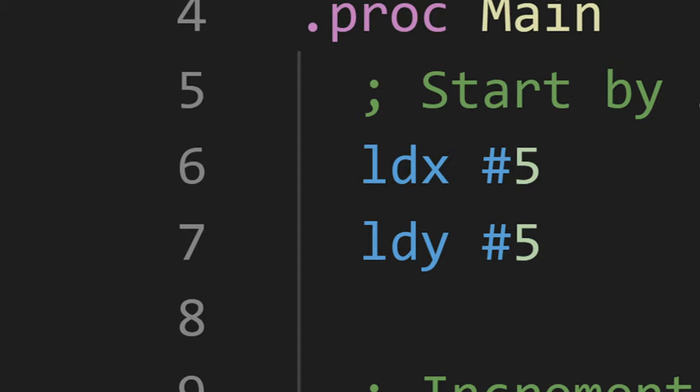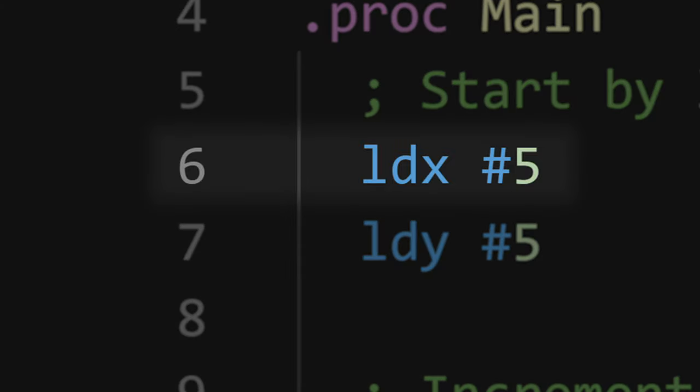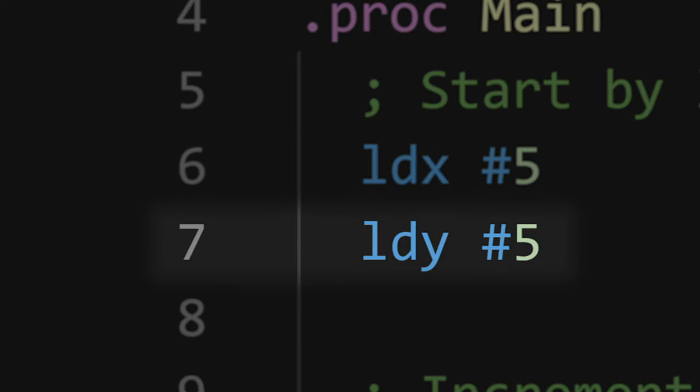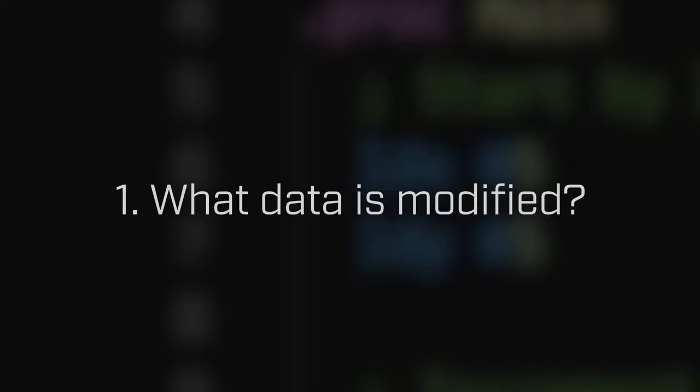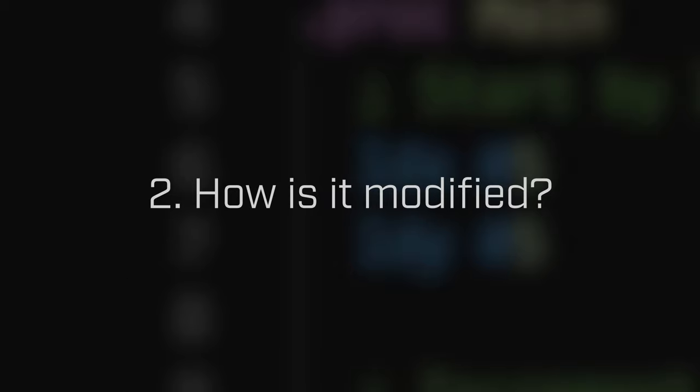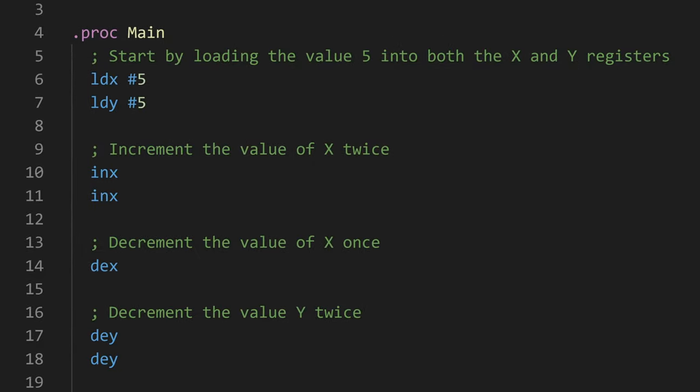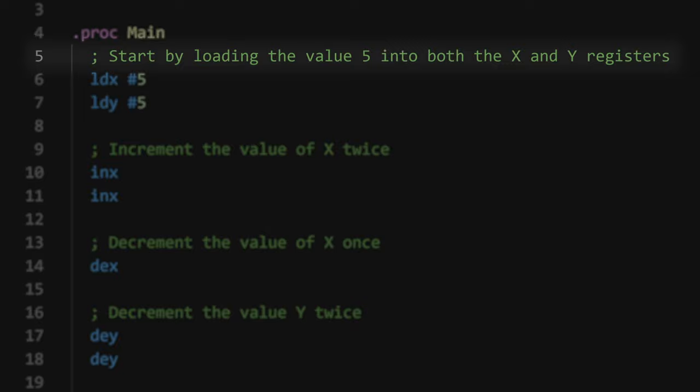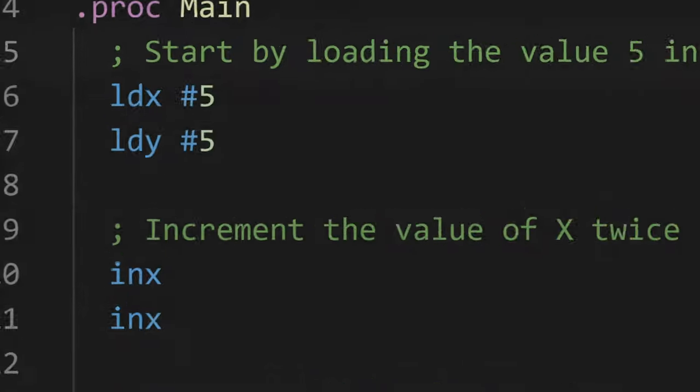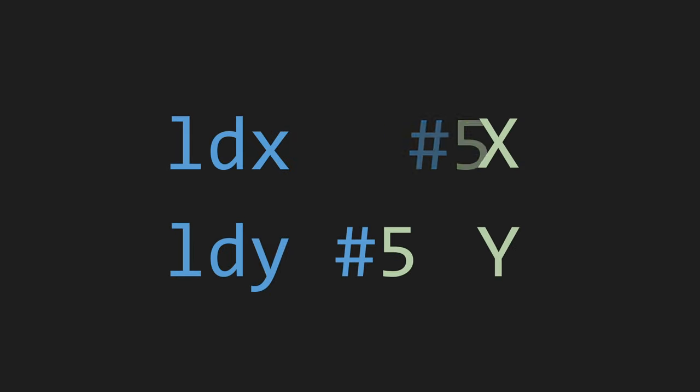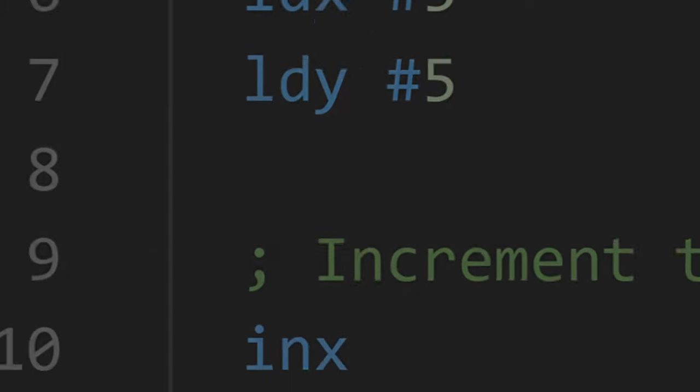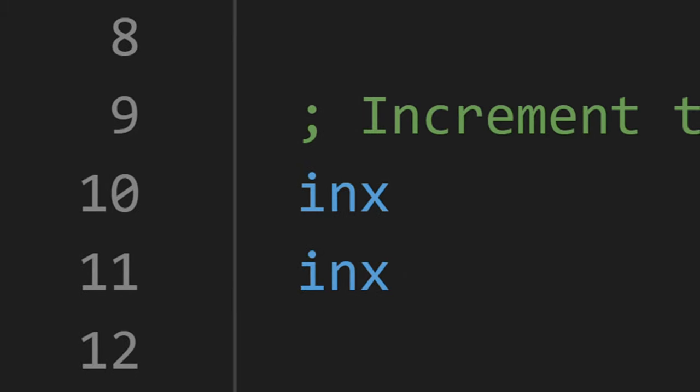On line 6 and 7, we encounter our first two 6502 instructions. LDX or loadX and LDY or loadY. Using our aforementioned principle, the first questions you should be asking yourself are, what data do these instructions modify and how are they modifying it? As you might be able to guess by reading the comment above, they're modifying the X and Y registers by loading the value of 5 into each of them.